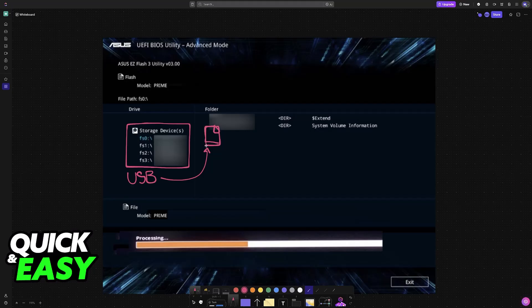Once you have it selected, you will be able to begin the update. Choose the Go button that you will see over here and let this process finish. It is especially important that you do not lose power while doing this.